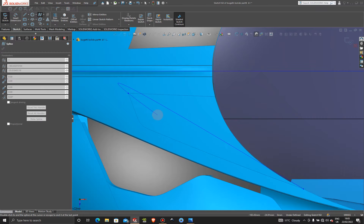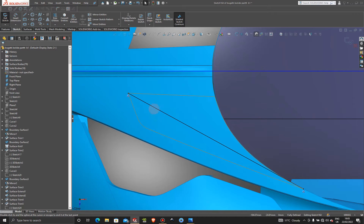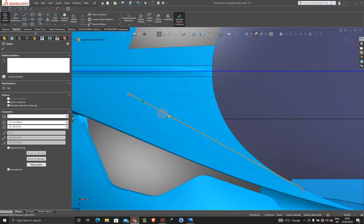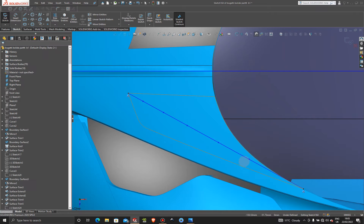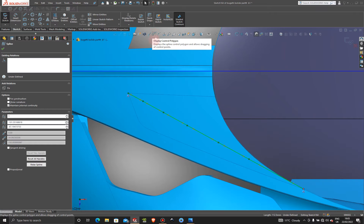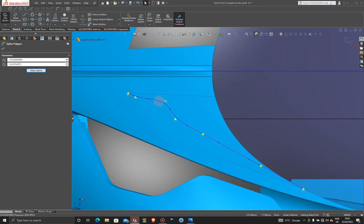I want to grab a spline and come from this corner point all the way down to this corner point. Then I want to add a whole bunch of control points — let's add one here, one here, one here, here, and here. Exit the sketch and click back on the line to bring in the control polygon.